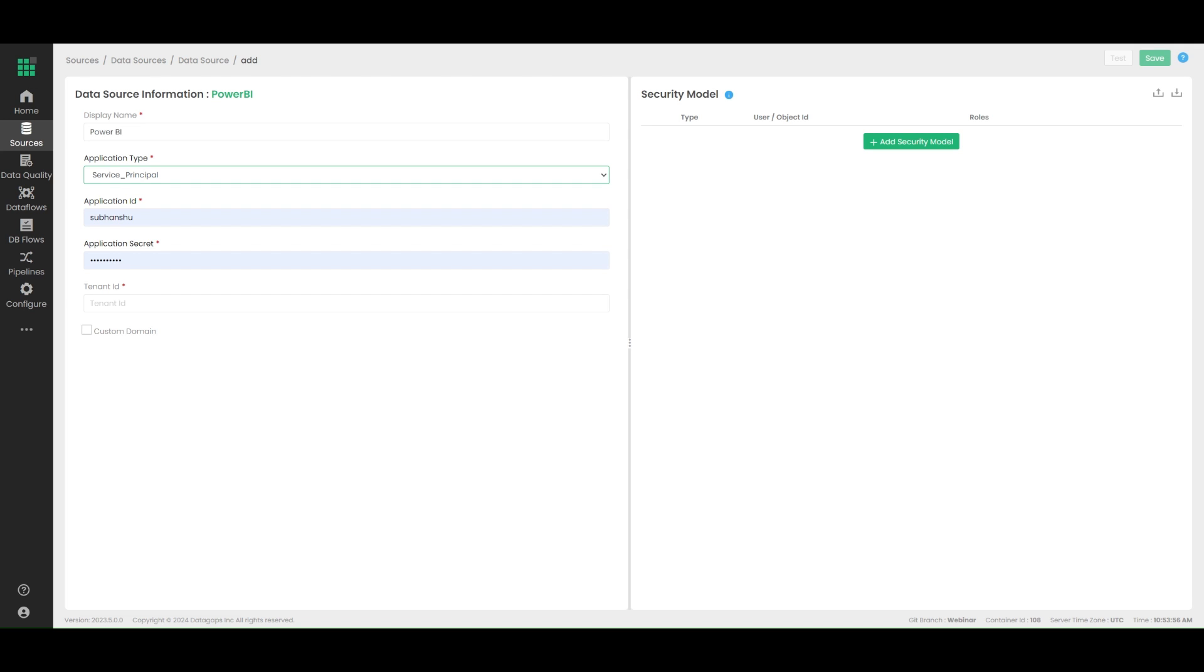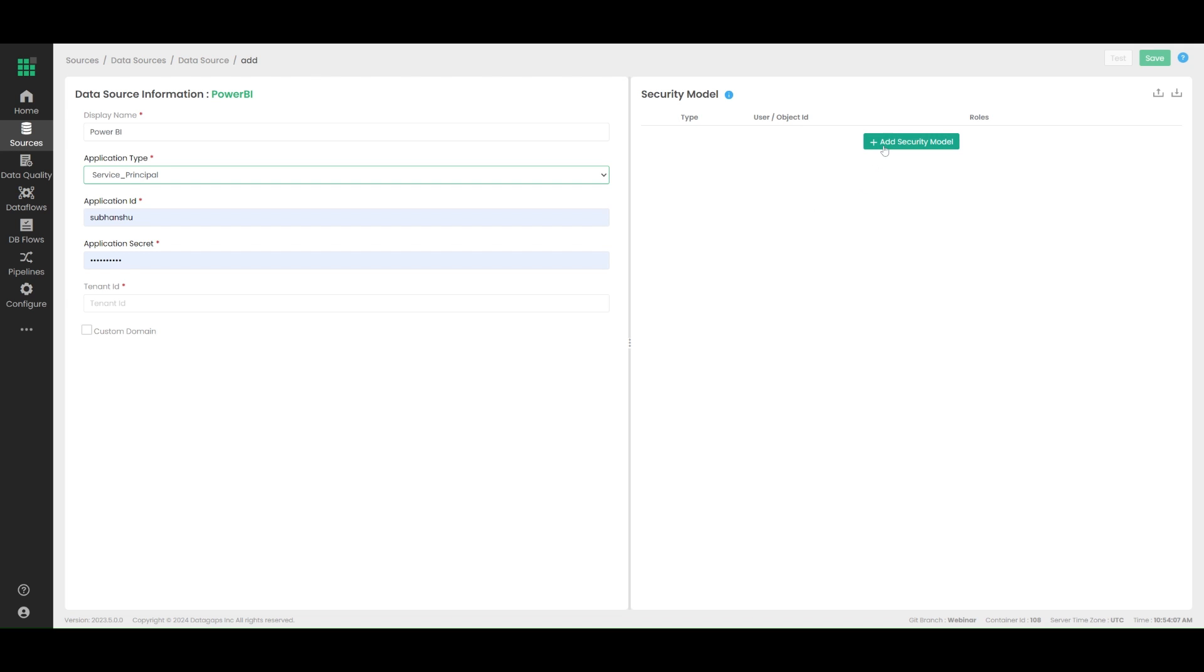Additionally, if you want to run your test cases via the filter of specific user groups, meaning you want to run test cases while impersonating specific objects or roles, you can add them right here as well. These can be imported and exported. Don't forget to test your connection before saving it.